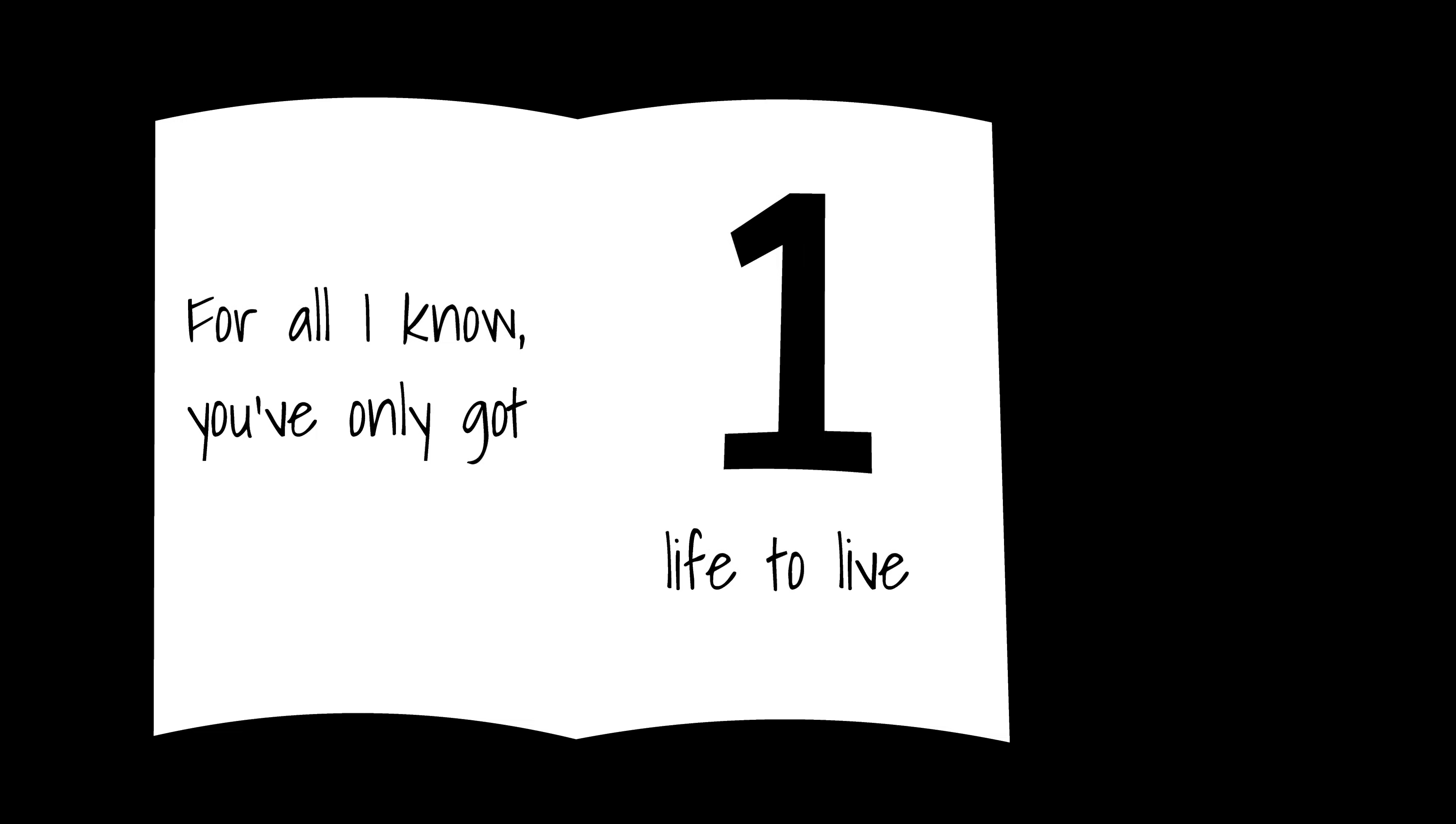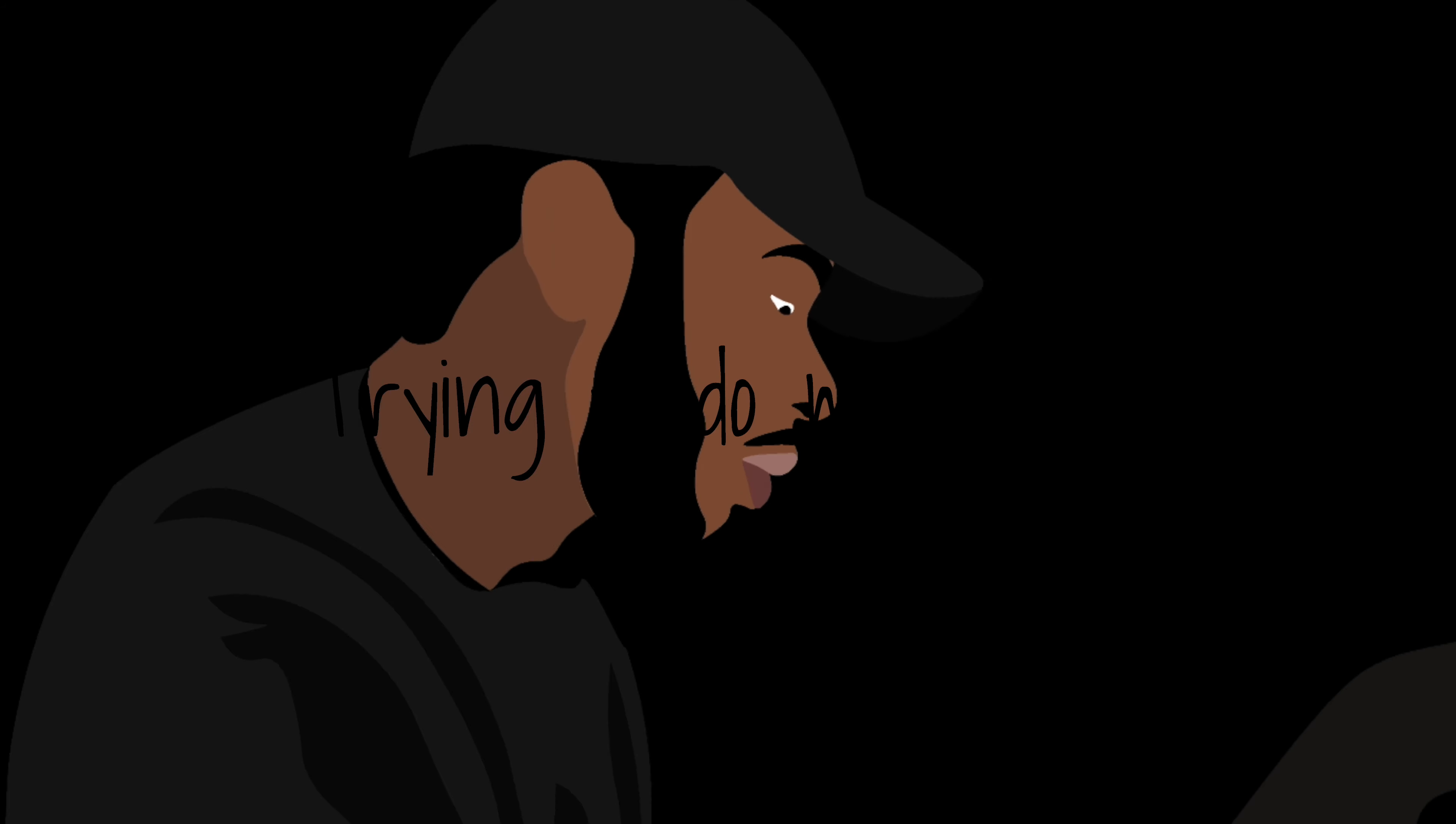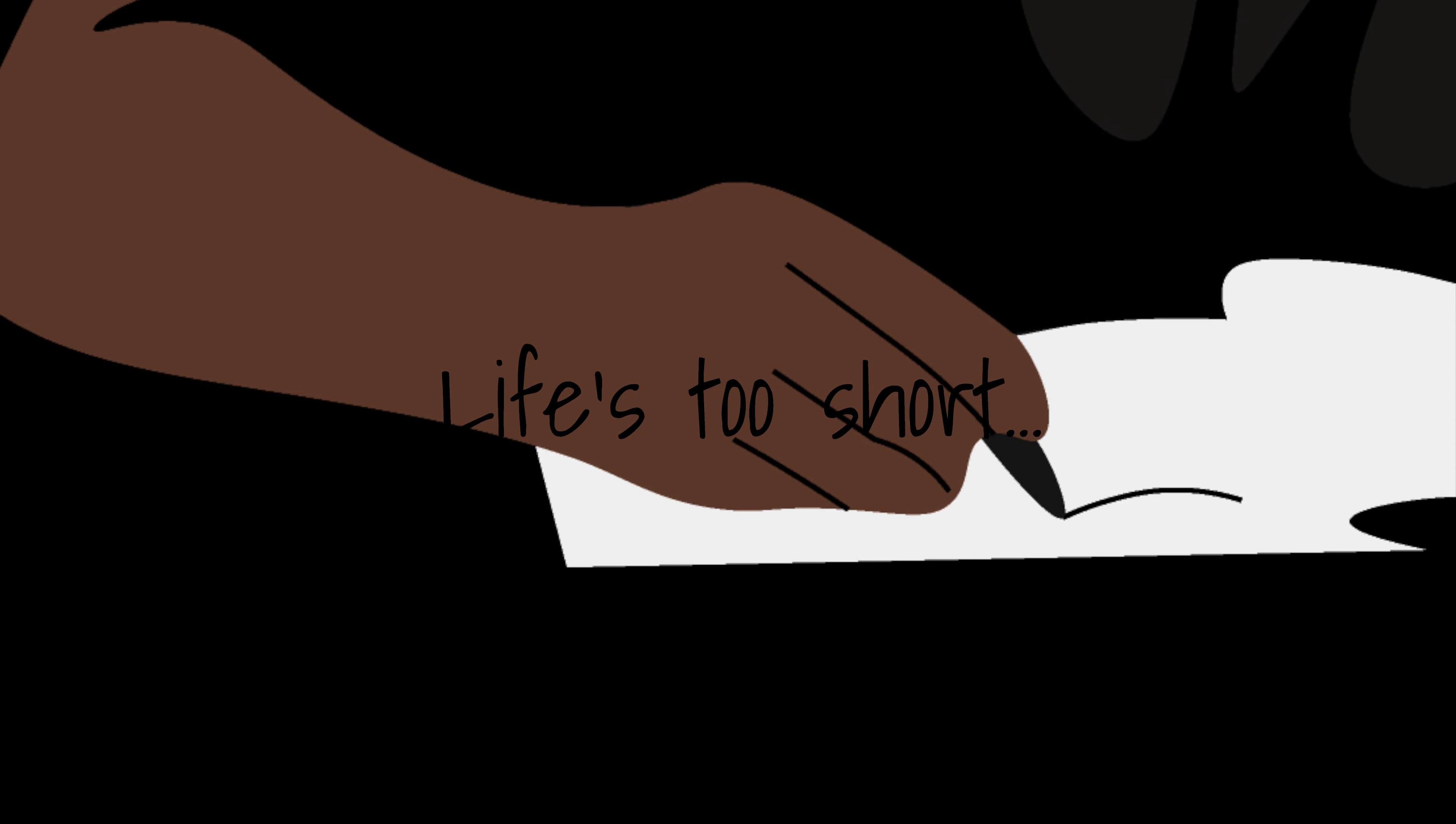I know you only got one life to live, man. Don't just focus... Trying to do my team. Life's too short. Got a plan